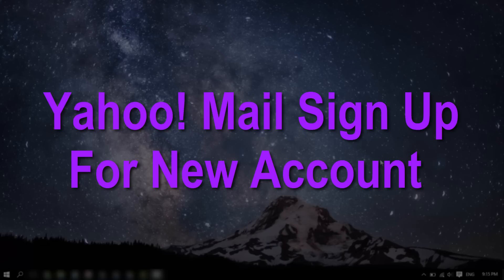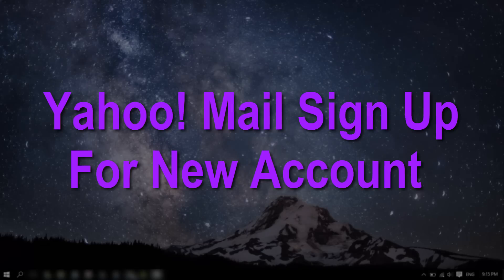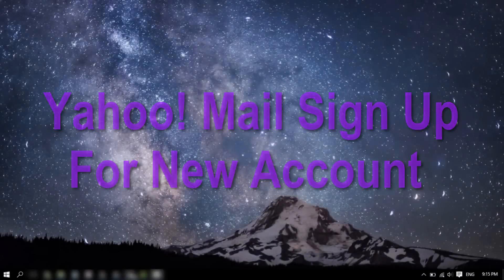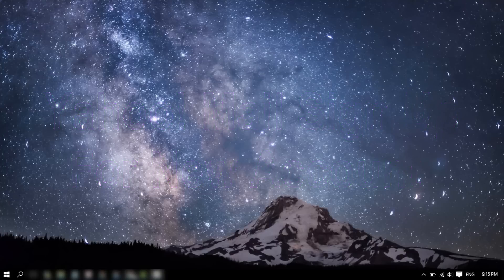Hello there, welcome to Online Queues. In this video, we will guide you through the procedure to sign up for a Yahoo or Ymail account. However, signing up for an @ymail.com or @rocketmail.com email is no longer available.